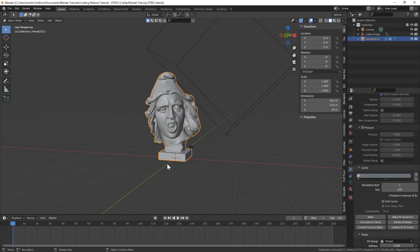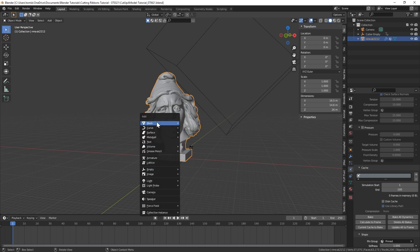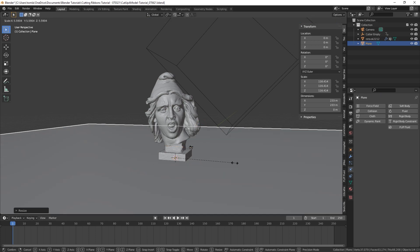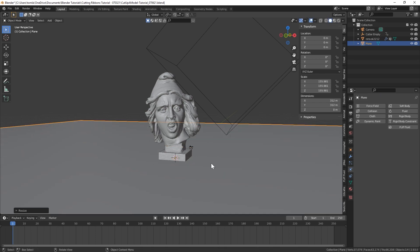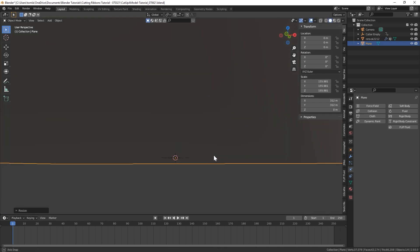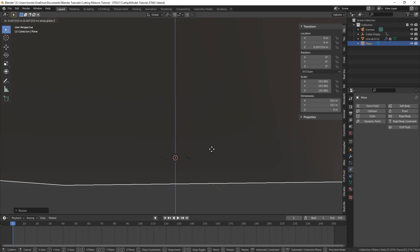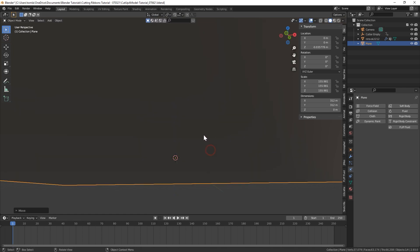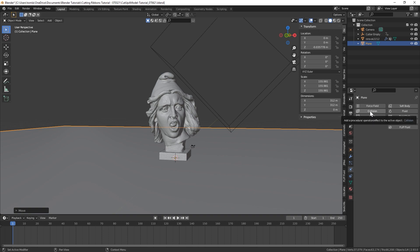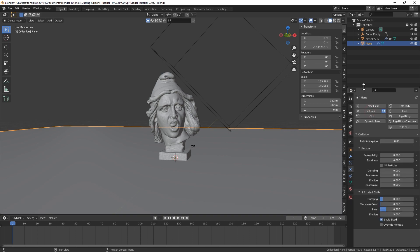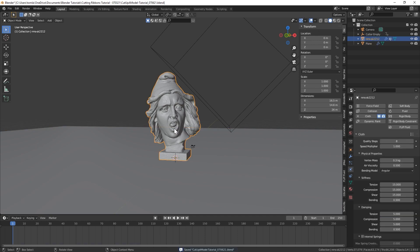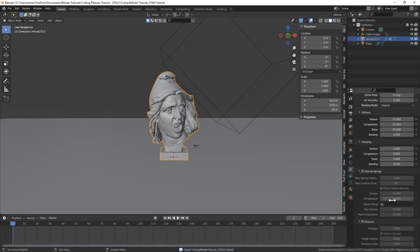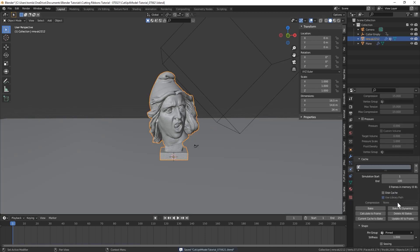Now before we bake it, we're going to need a floor for our cloth to fall onto. So let's just bring in a plane, scale that up quite a bit. I'm going to bring it down just a little so we're not intersecting with it. And then we're going to add a collision modifier in the physics tab. And I just want to turn the friction up on the ground. I'm going to bring it up to like 50. And now we could really quick bake this and see how it looks. So I'll be right back.